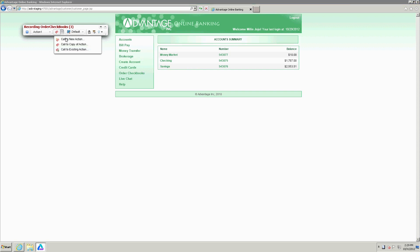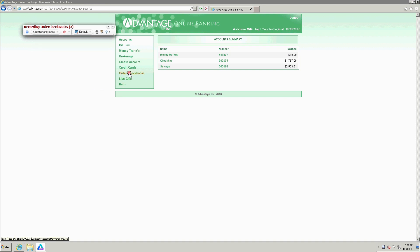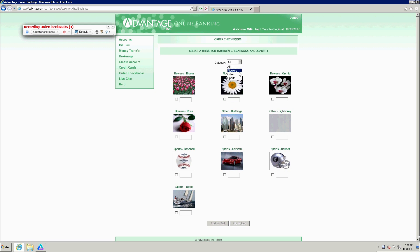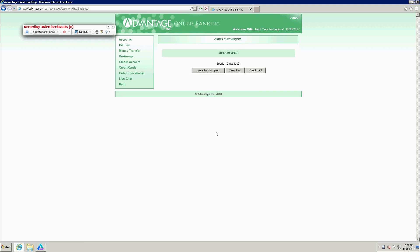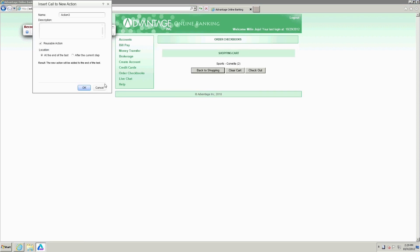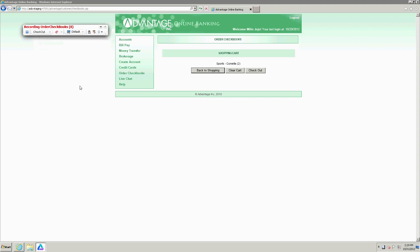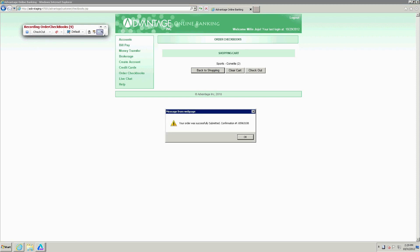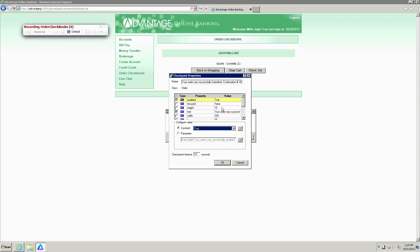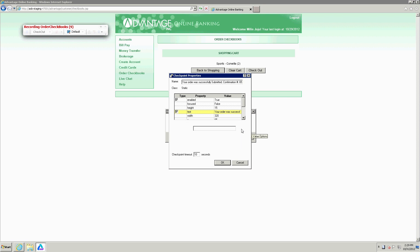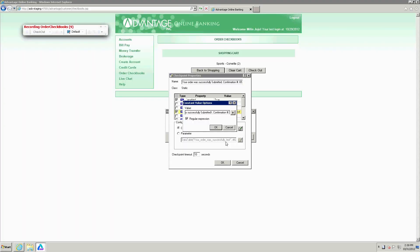Now create a new action and let's call it 'order checkbooks'. Click on the order checkbooks button — one. Let's select the sports category, tick that, and tick two. Now we'll check out the order by creating a new action and clicking on the checkout button. I need to get a checkpoint, so I'll select the standard checkpoint and click on the text from the message box, then change the actual order number to a generic nine-digit expression.